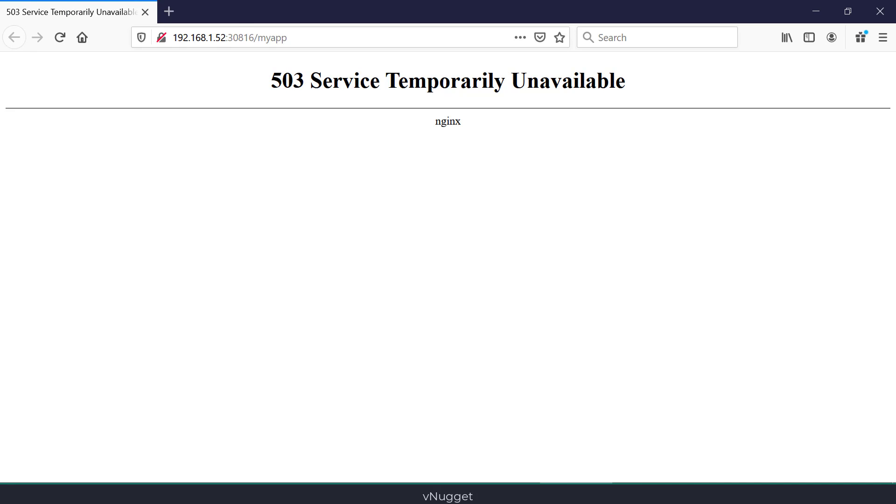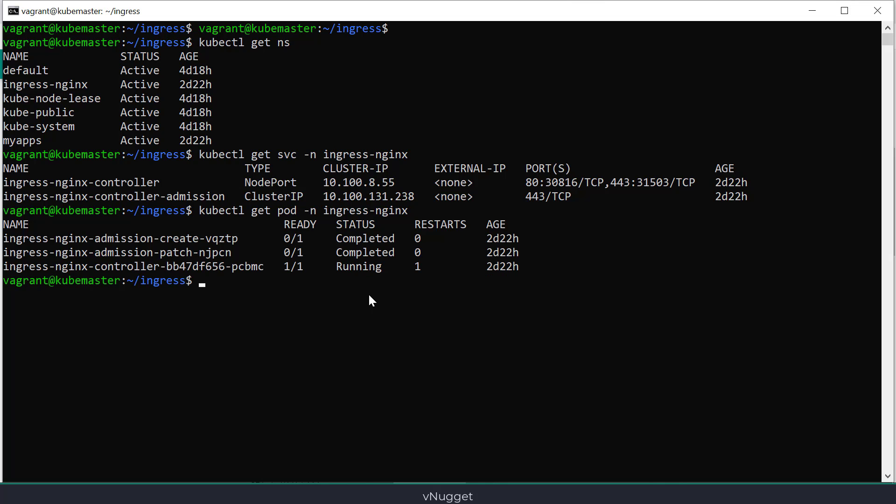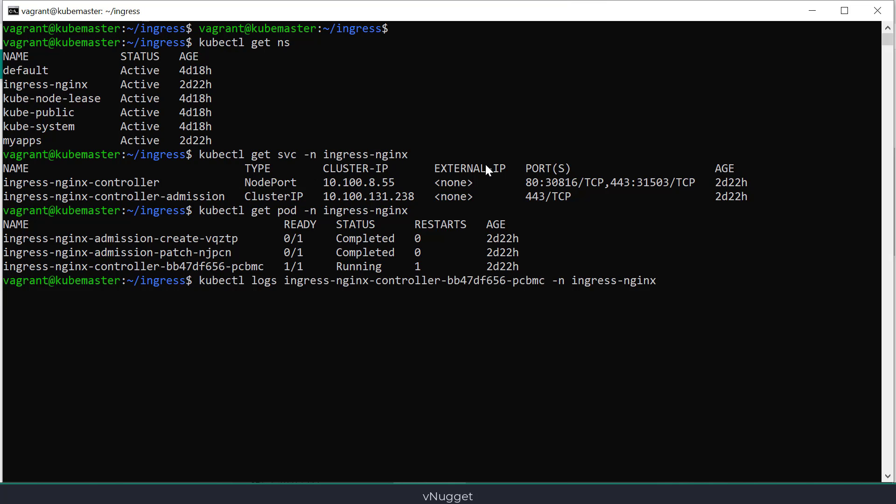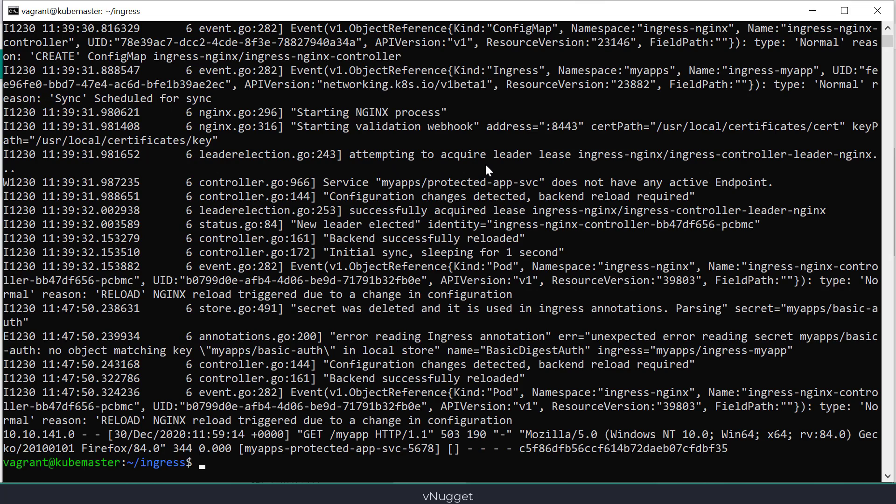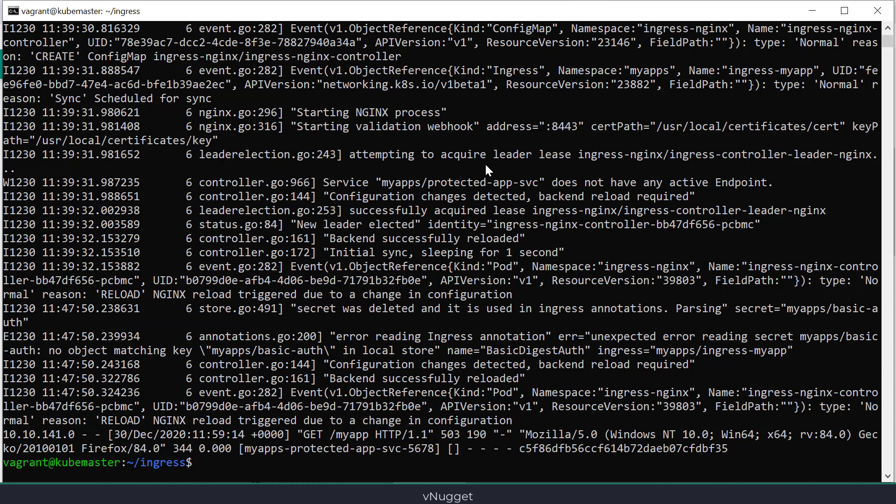It seems that I'm using the correct port number. I will now take a look at the ingress controller logs. The controller states that he can't get the content of the secret used in my ingress, so let's verify this.